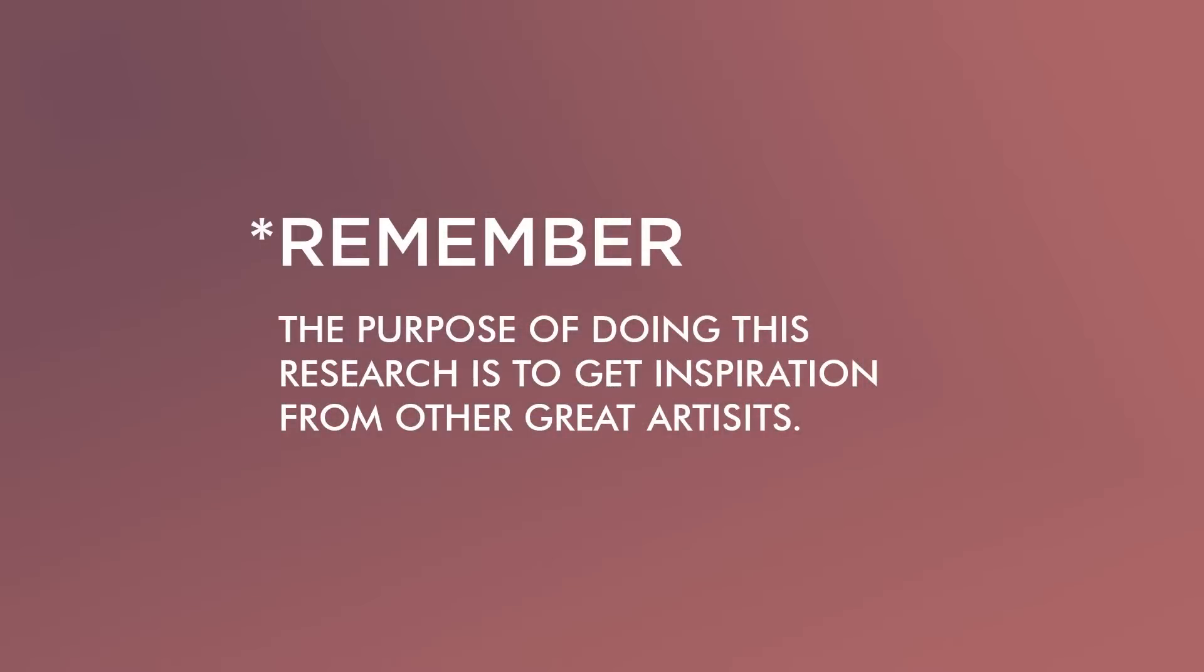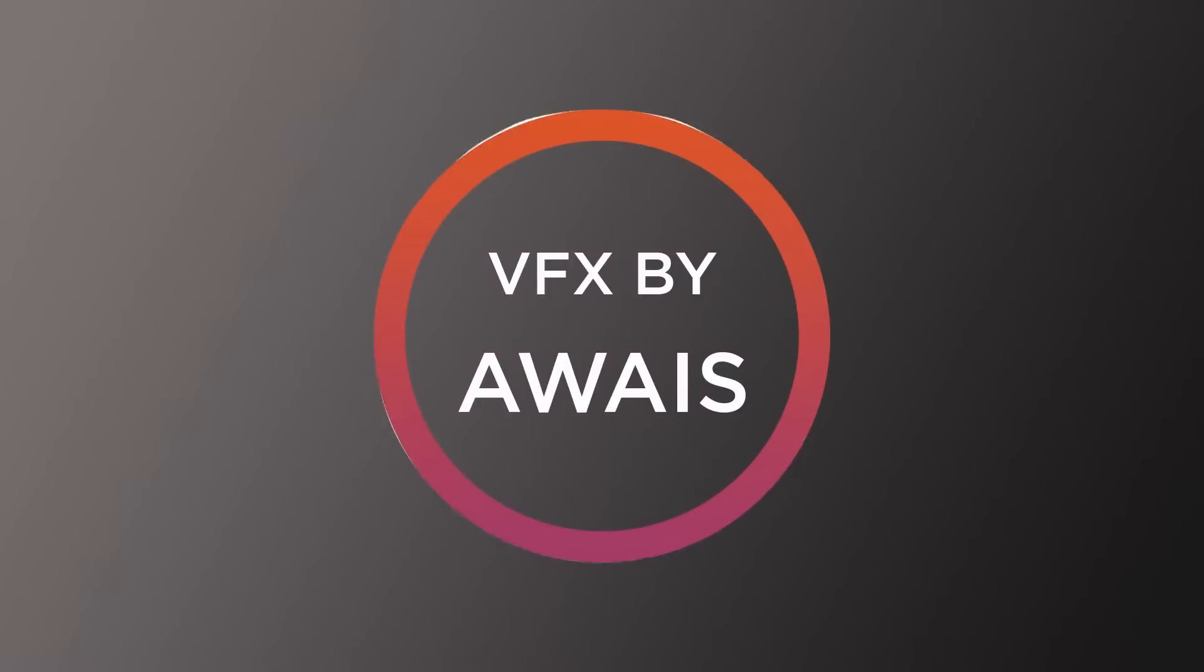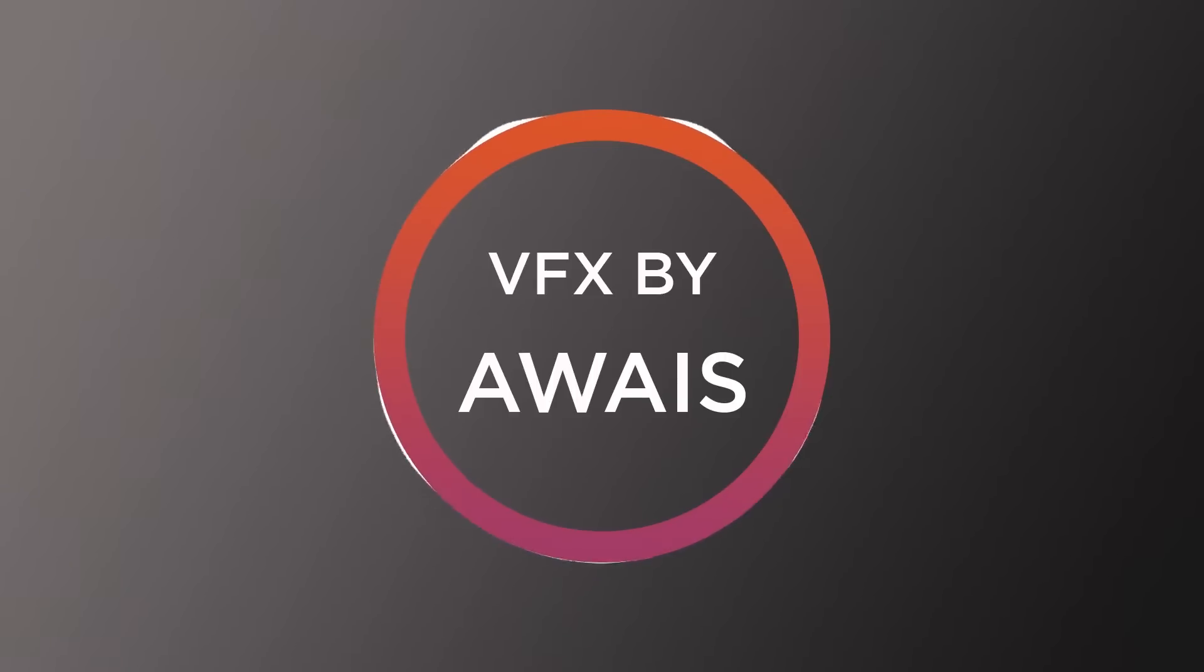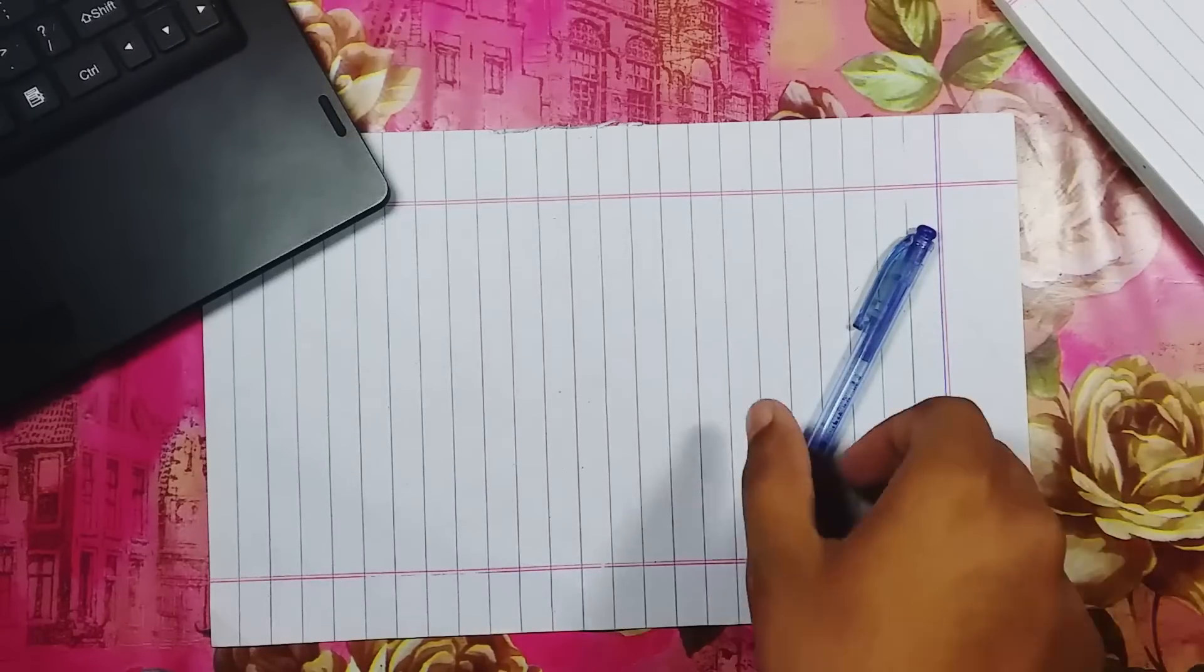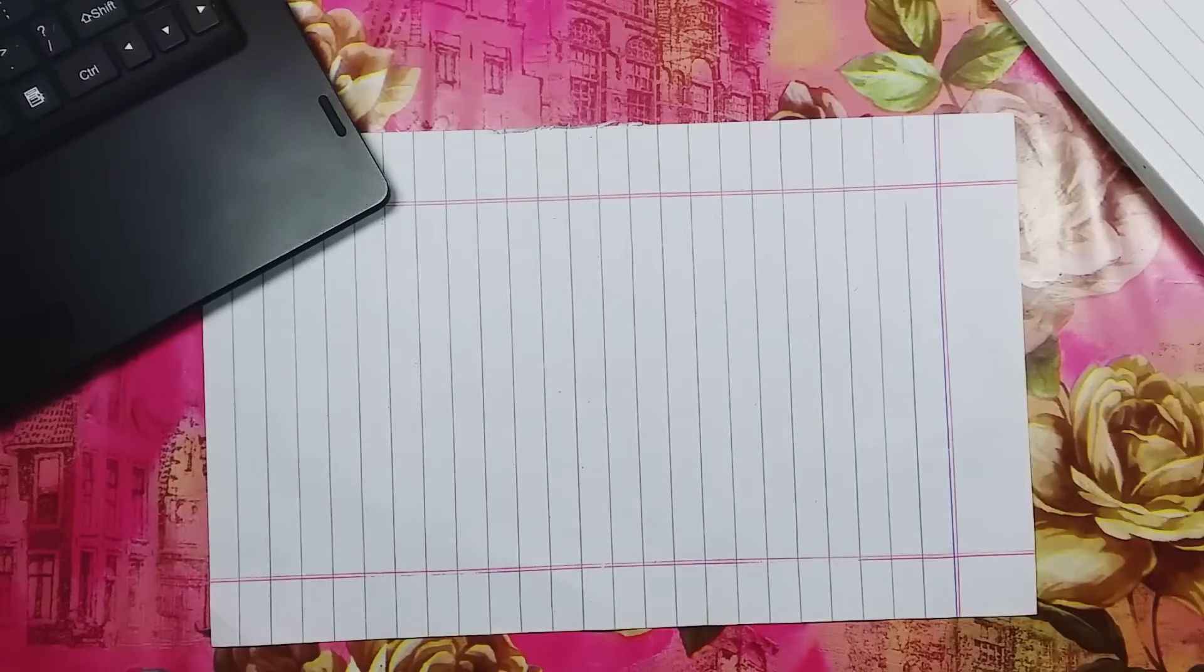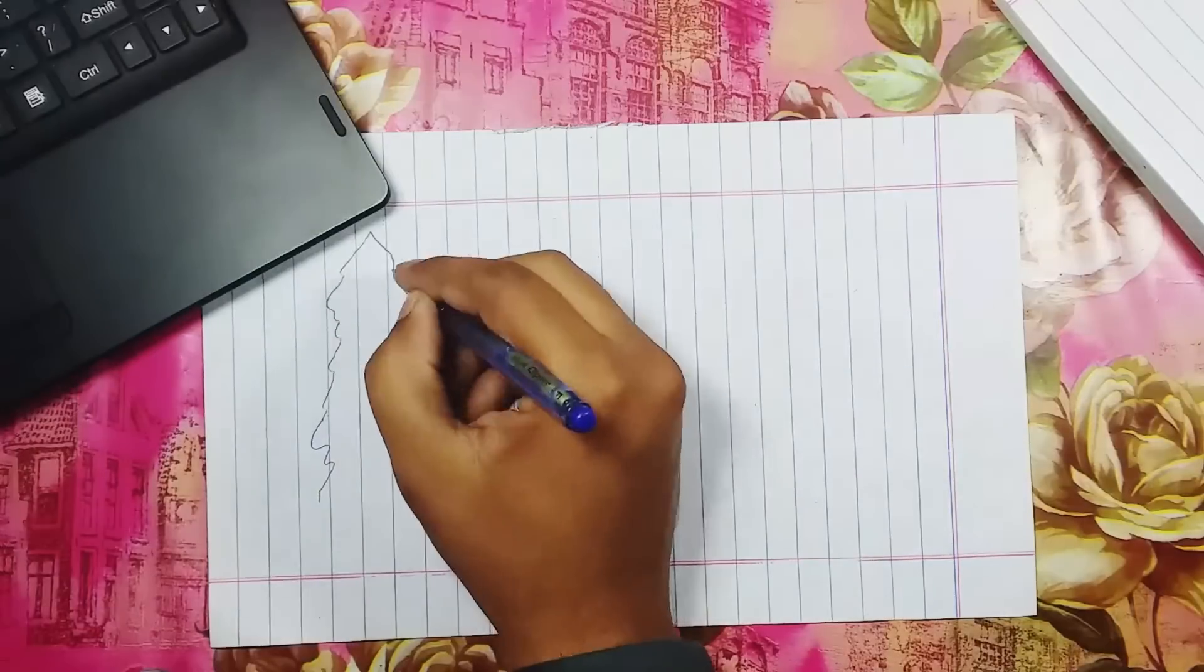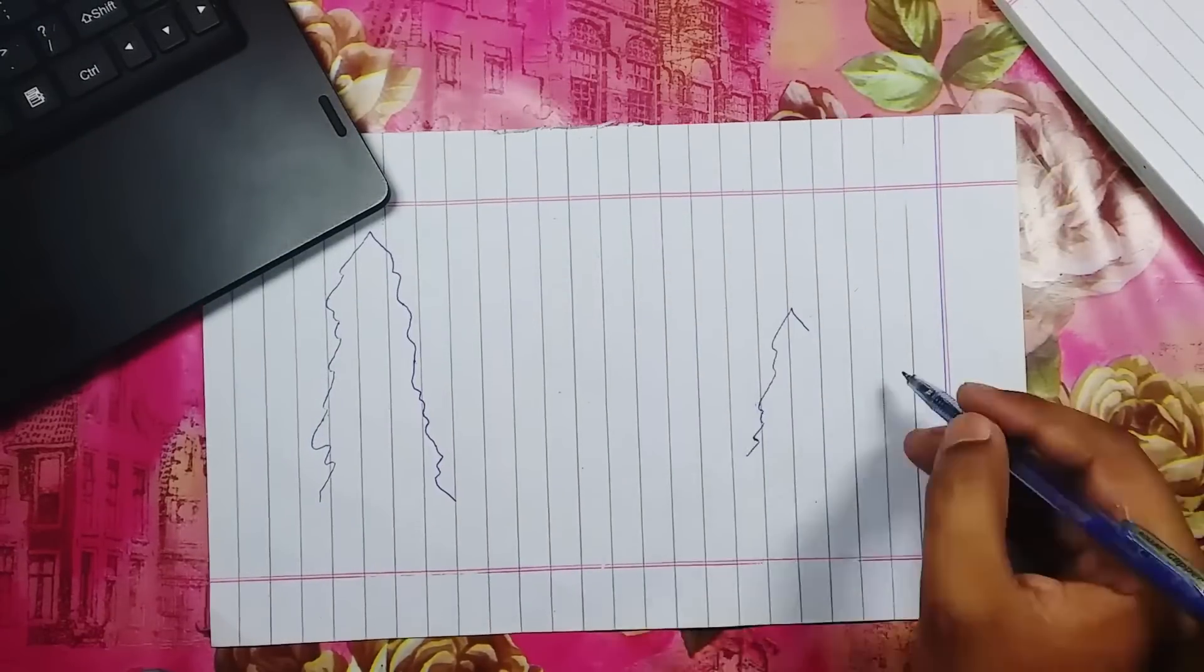Remember the purpose of doing this research is to get inspiration from other great artists. Now I have pretty good idea in my mind to create this beautiful scene, but first I need to brainstorm the ideas so I can decide if it goes into the final design or not. The best way to brainstorm ideas is good old pen and paper as it helps to put your ideas in a physical form instead of floating in your head.